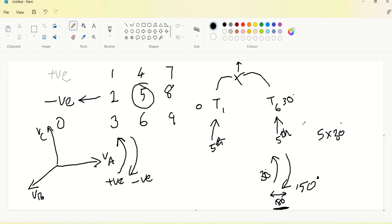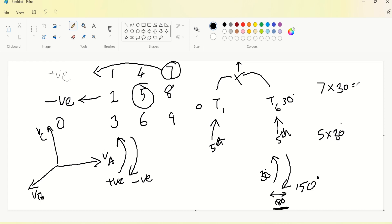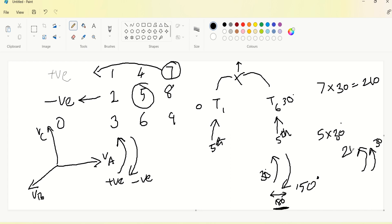Similarly for the seventh order: seventh belongs to positive sequence. Seven times 30 degrees equals 210 degrees. The fundamental is also positive sequence at 30 degrees from reference. So 210 minus 30 equals 180 degrees difference. That is the reason why seventh order also cancels each other.